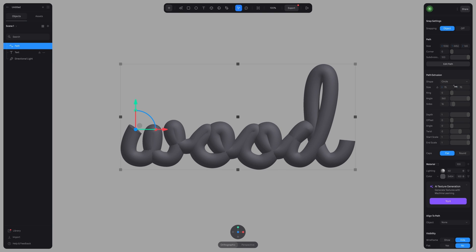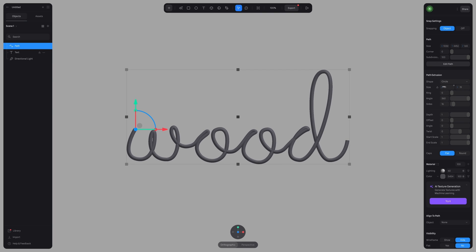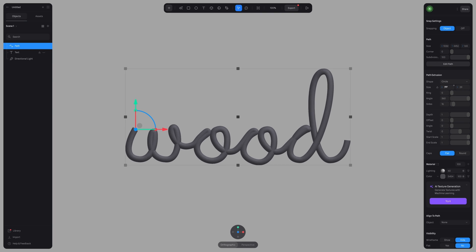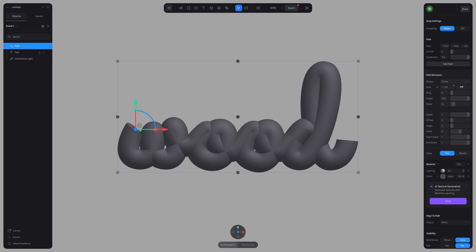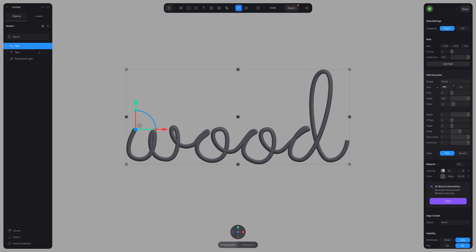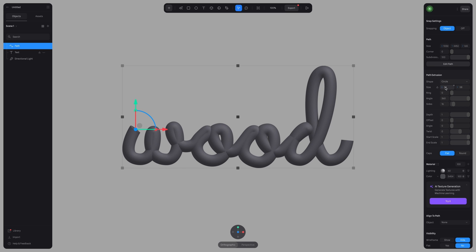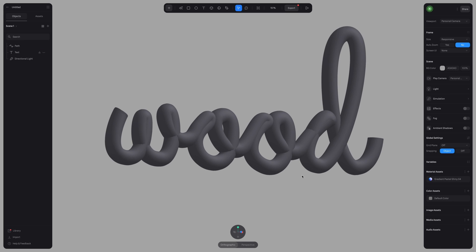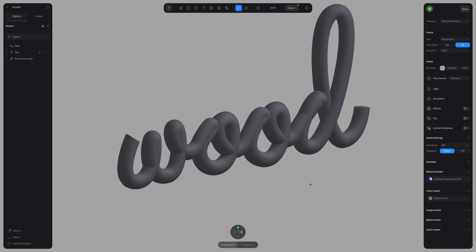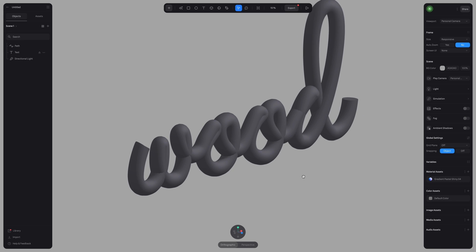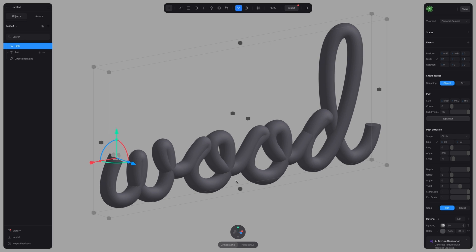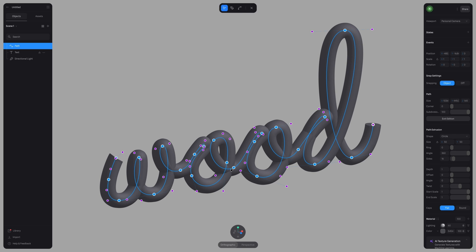Here, I'm going to increase the size of our path. I'm going to increase it to about 50, just so it's thicker. That looks pretty good. And you can always double click on your path to start editing it again.